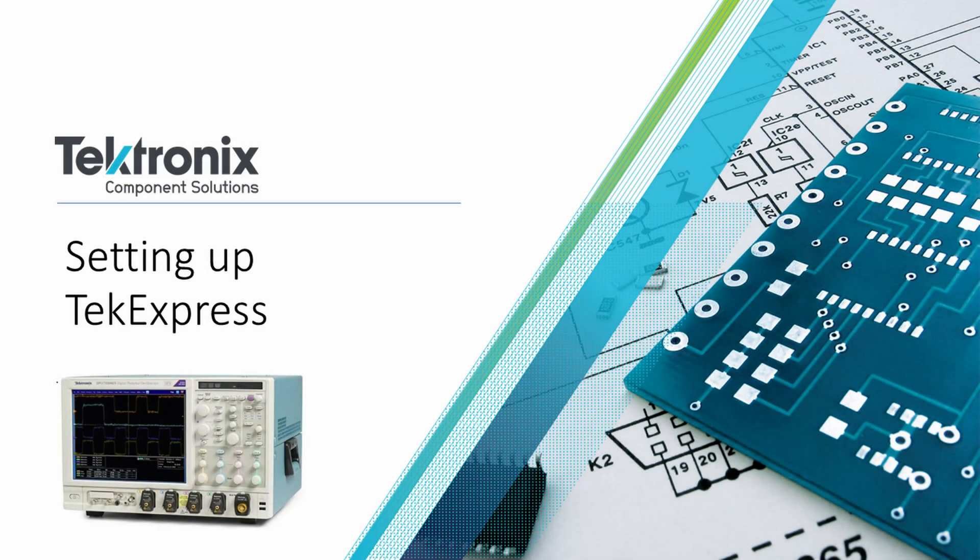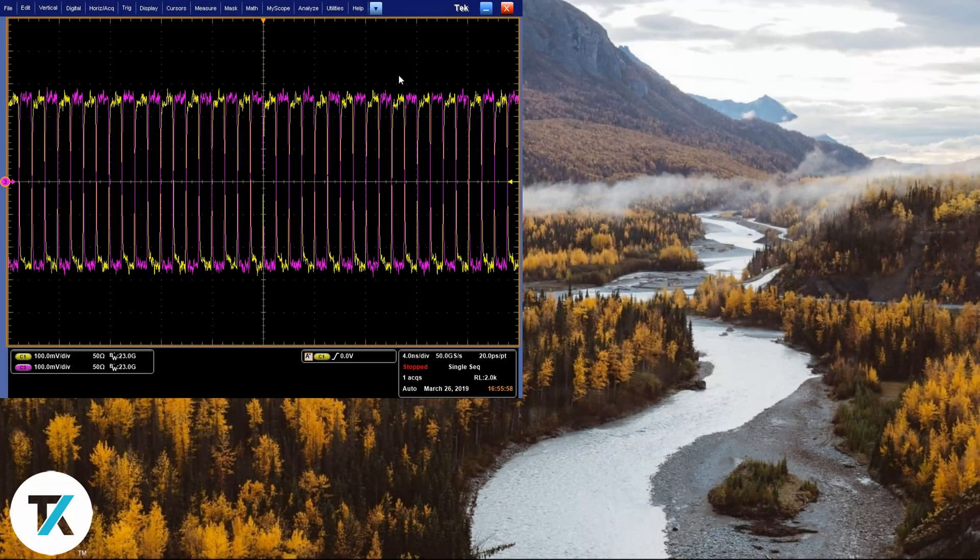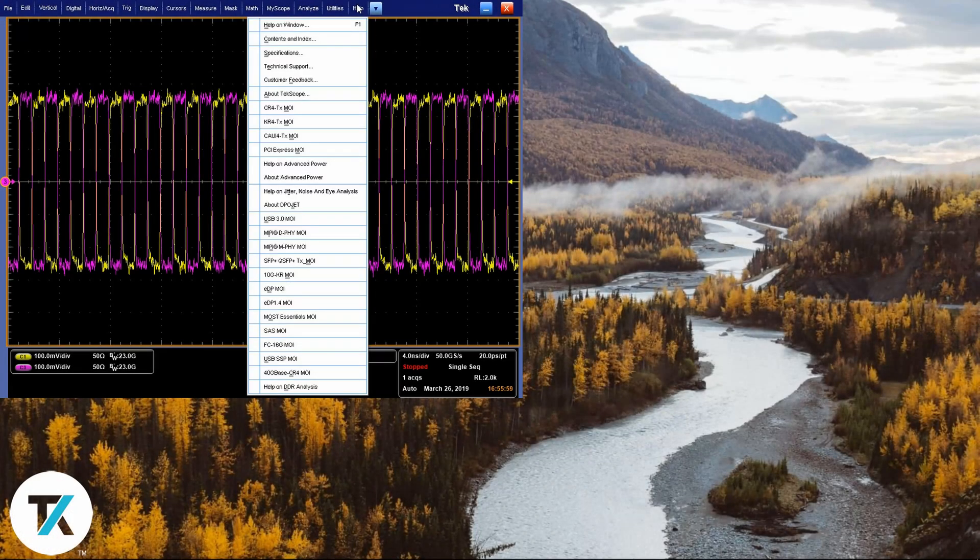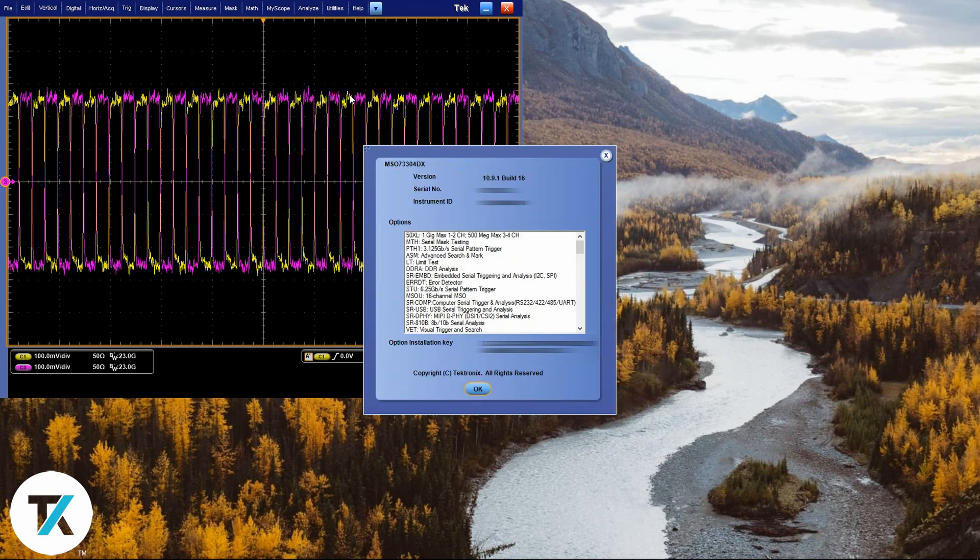Now, let's get our scope set up. Click on the help menu, then click about TekScope. I always like to check the firmware version of the scope before starting any test. Make sure that you have the latest version of the firmware.